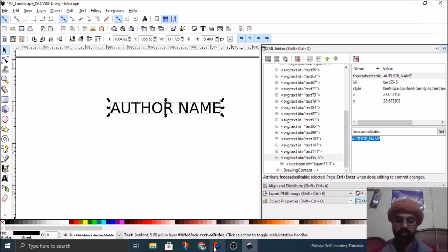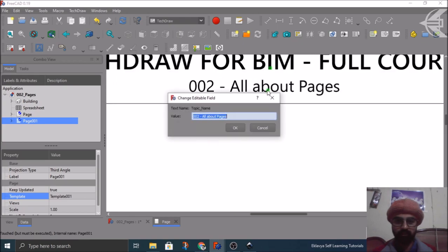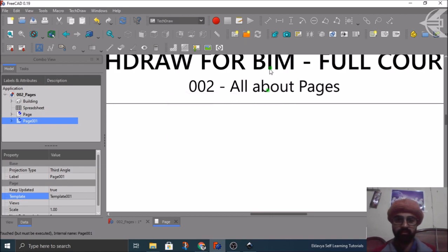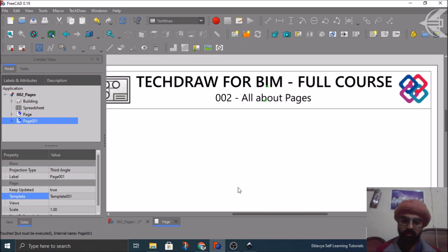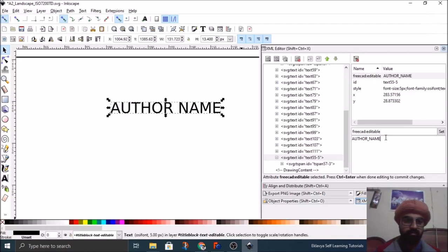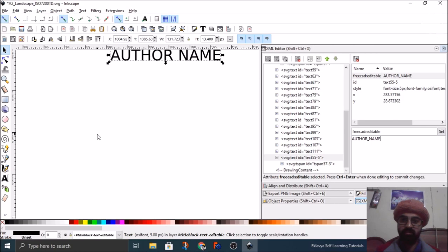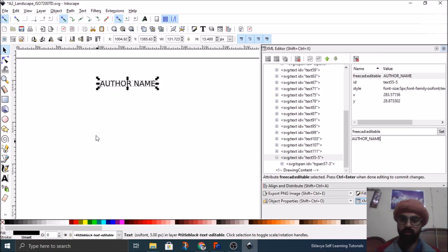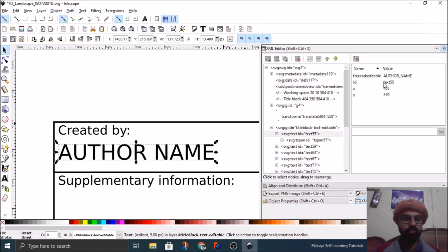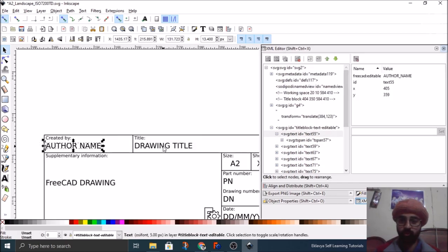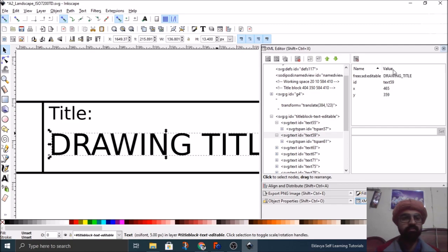Click on XML editor and on the right-hand side you can see the XML editor - just expand it a bit. Automatically when you click on any text it will show you the hierarchy here, and on the right-hand side you have the editable information. So this is the thing in which we are mainly interested - the FreeCAD table. Click on it. Here you have the title which is fine, and then you have the main heading basically - it will be attributed with a parameter name by which it will be identified in FreeCAD. If I just quickly show you, this was the attribute - the text name 'topic underscore name' - this is how it is identified. And this one was 'page underscore main underscore title'. Same manner, this is 'author name', and for 'drawing title' it is different. This is how things are happening.